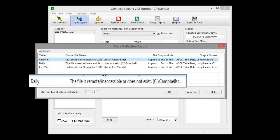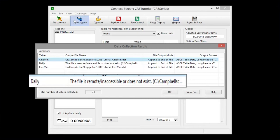Notice that it says the daily table is inaccessible or does not exist. That is because our data logger has not been running through the midnight hour yet. Tomorrow, there will be a record in that table.